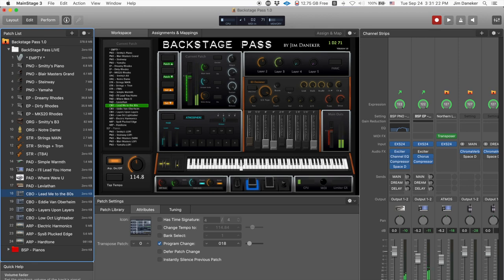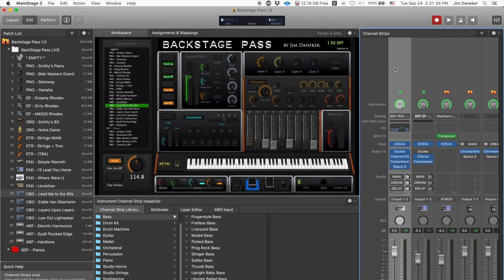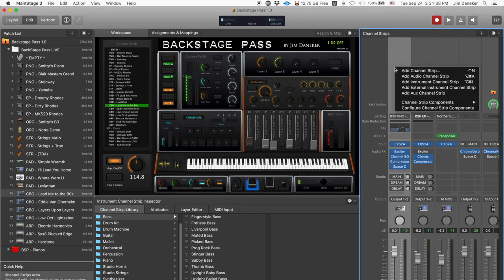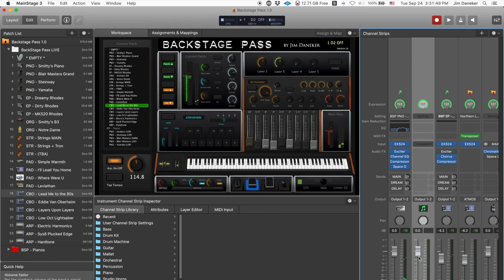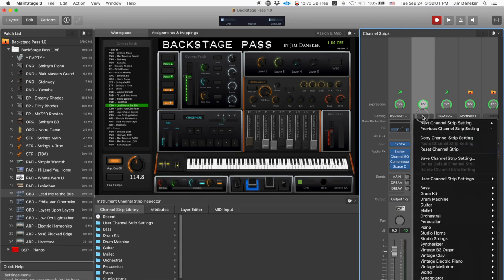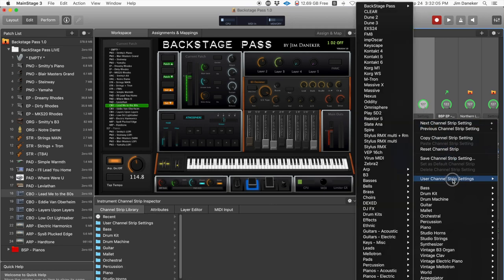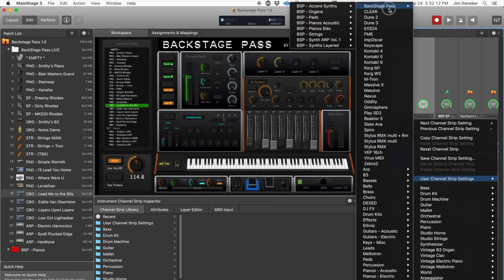Right now you can see you've got two patches — the piano and the electric piano. Let's say you want to add a pad in there. Select your first channel strip by clicking on it, then use your right mouse button or right-click on your trackpad, and add a channel strip — specifically, add an instrument channel strip. Now you've got an empty channel strip. To add a pad from Backstage Pass, go up to the patch select button and navigate to User Channel Strips.